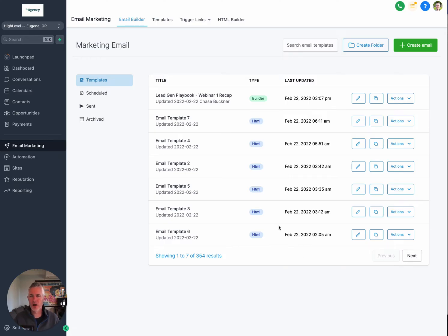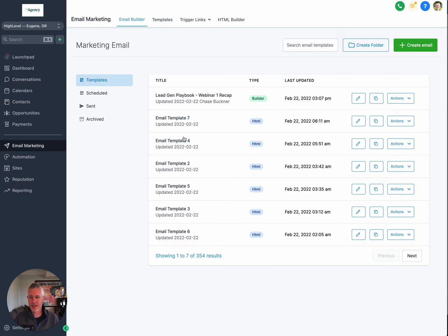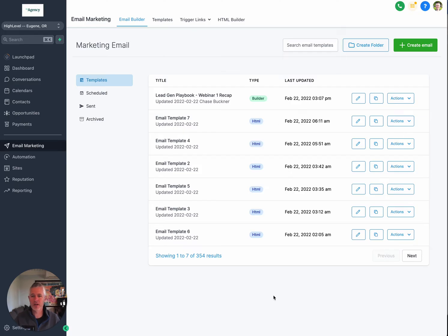If you have been with us for any time at all, you'll know that we have an awesome email builder that is second to none. But one of the big missing features was the ability to very quickly come in here. And as you can see, showing one of seven of 354 results.